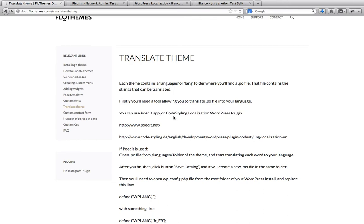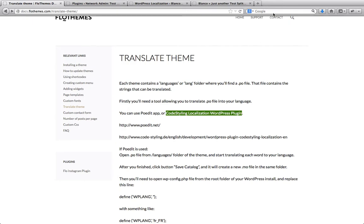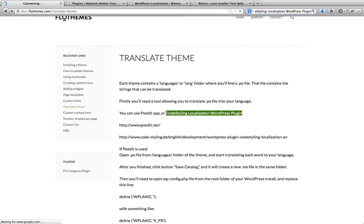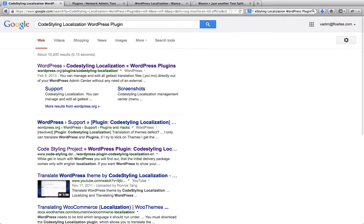The plugin that we are going to talk about right now is the Code Styling Localization WordPress plugin. So what we recommend to do is just copy the title of this plugin, go to google.com and paste it within your search.